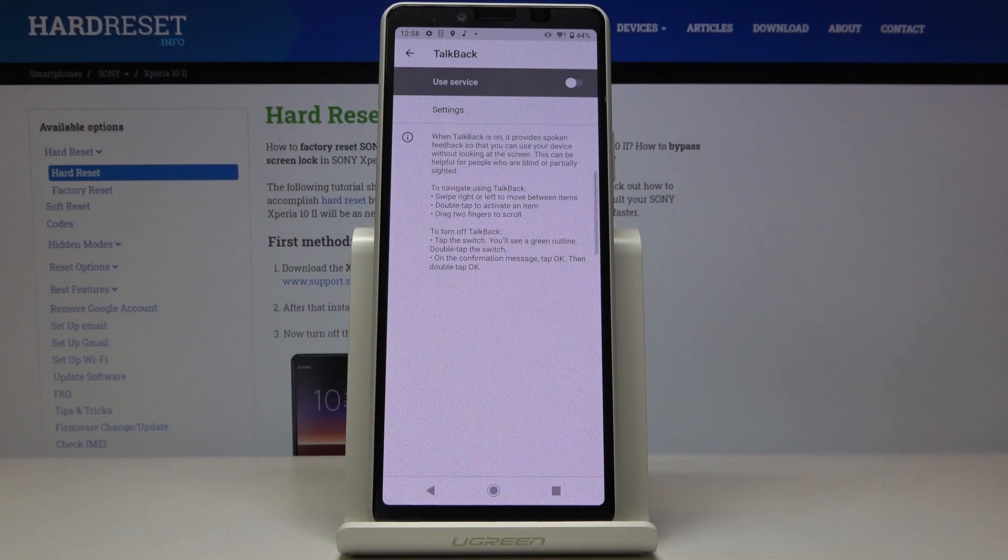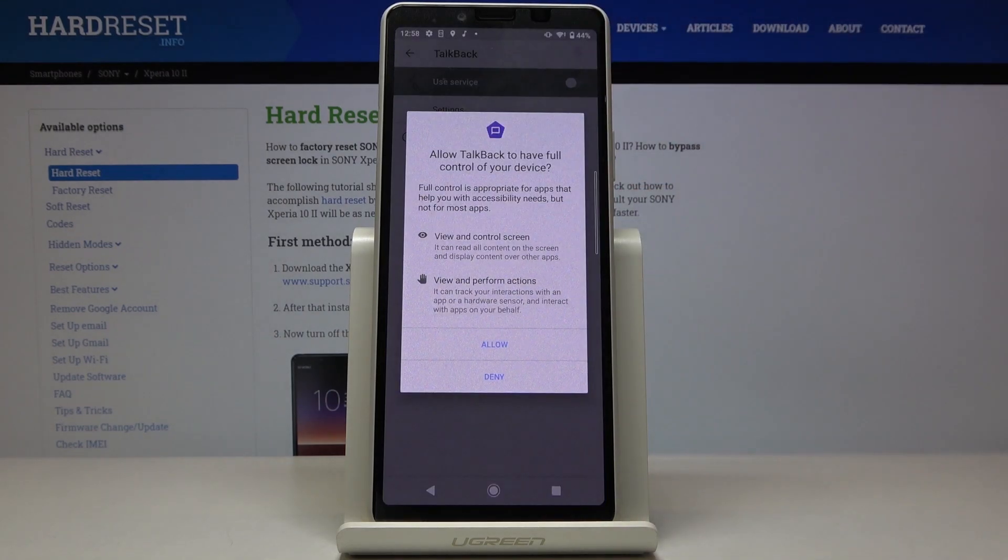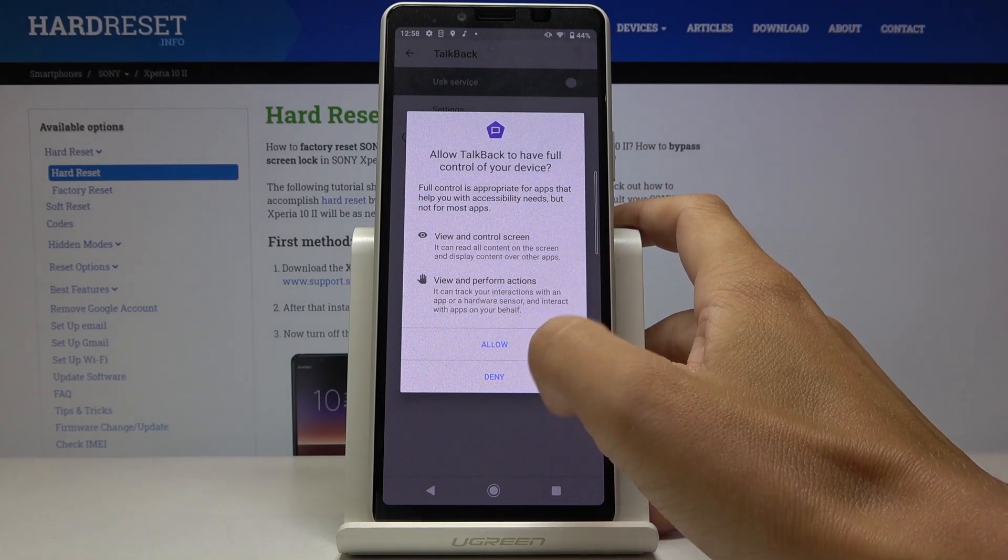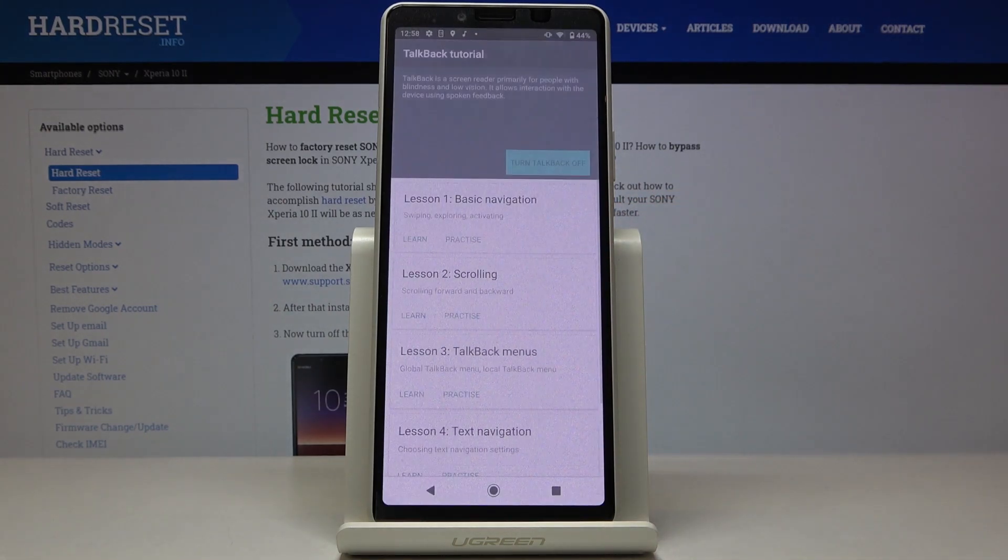So just click on it and you can smoothly activate it by tapping on the switcher. Then confirm that you would like to give it full control of your device.